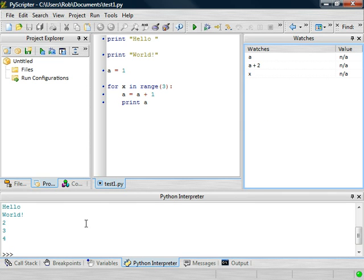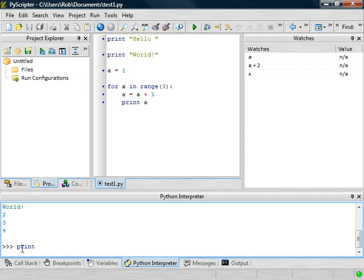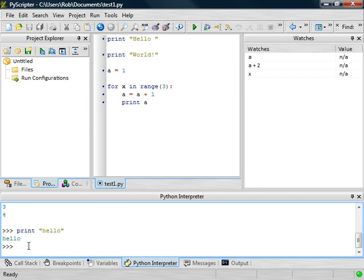Now, down here at the bottom is the output window, and this is the output window for any code you execute up here in the code window, but it's also an interpreter. So if you were to just type print, it allows you to execute a single line of code at these three greater-than signs. The interpreter window is a great place to do it for a single line of code.